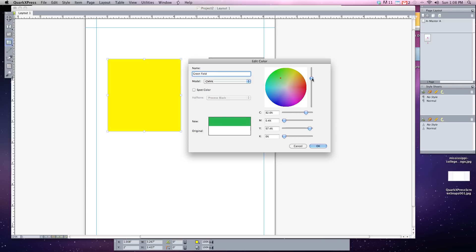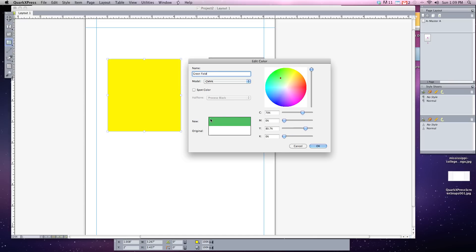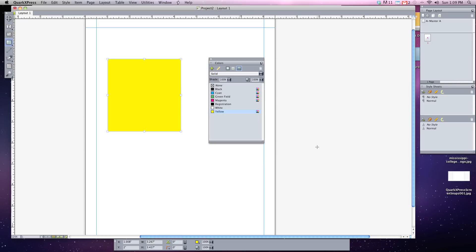Also this slider along the left side changes the intensity, how white or how dark your color is. Once you've picked the desired color that you have in your little preview, you can hit OK. And you see that our new color green field has shown up in our color box. So if I click on that, you can see it turns a nice shade of green that we created.